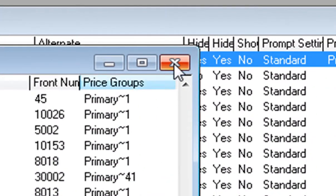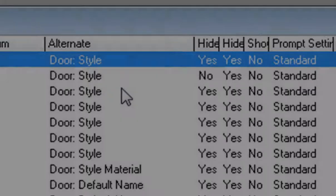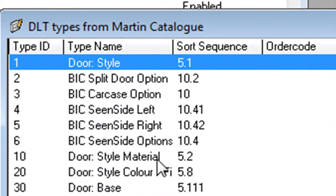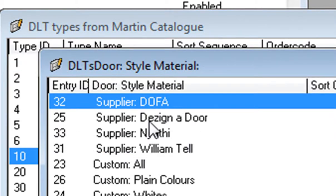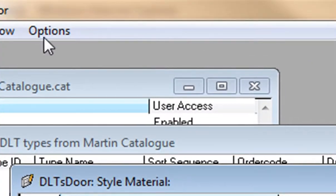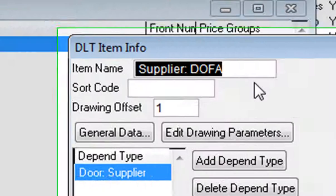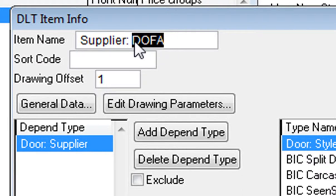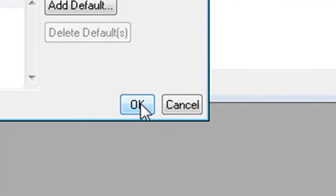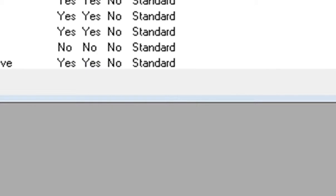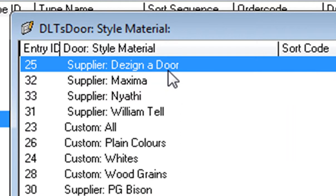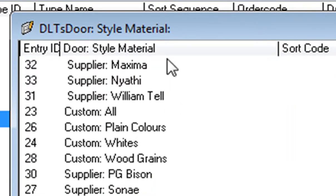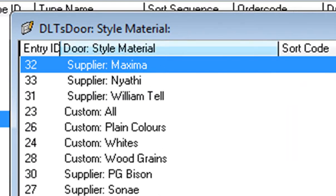The next step — close the door style name — is to go down to where it says Door Style Material and click on that. Here you can change the supplier name. So if you've got a supplier called DOFA, click on that one, go to Options, and select Get Item Info. From here you can change it from DOFA to Maxima, then press OK. You'll notice you've got a new supplier there. You can delete the old one with Control and Backspace. That's how easy it is to change your style materials.